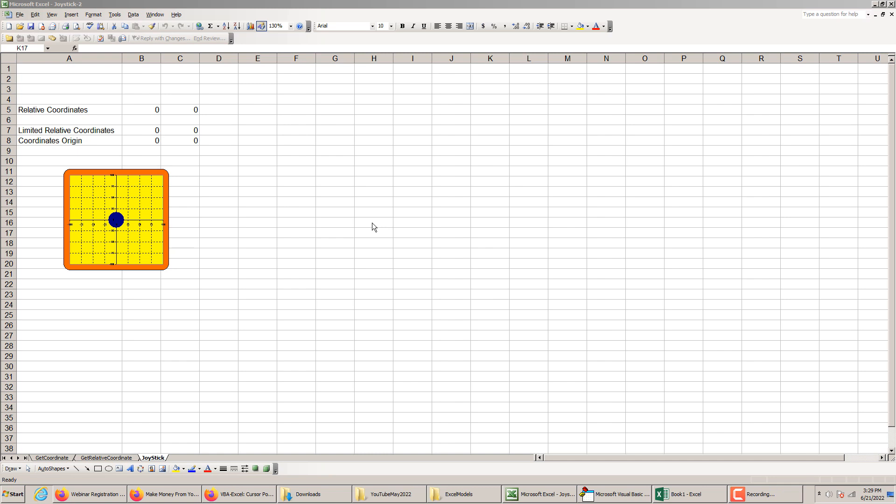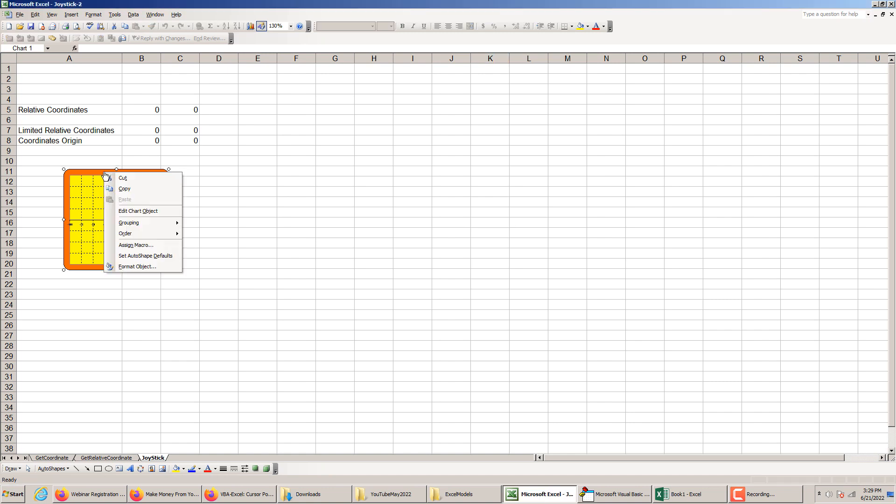Hello my friends and welcome back. Today we will be discussing creating a joystick like this one here. This file is taken from my website excelunusual.com. This is a chart having a macro associated with it.